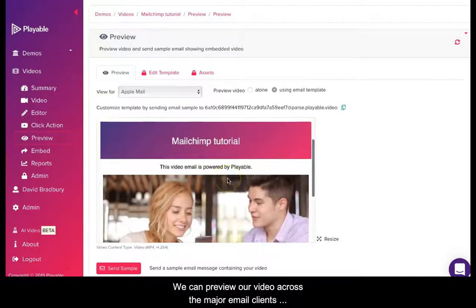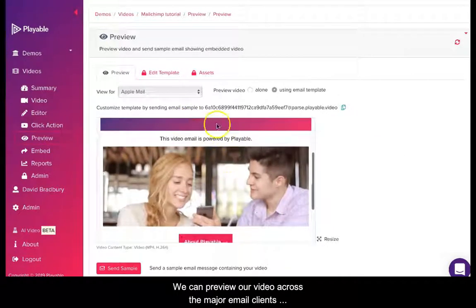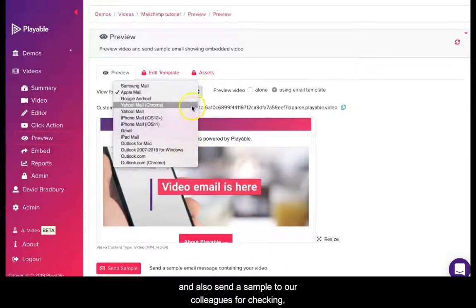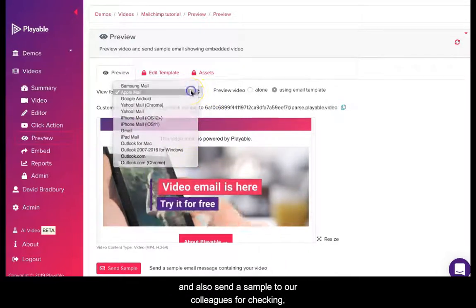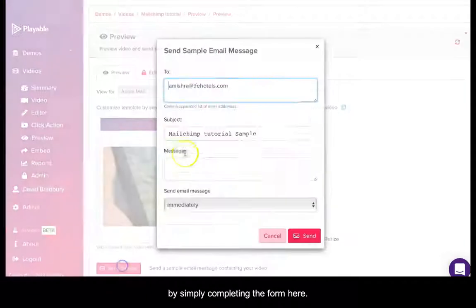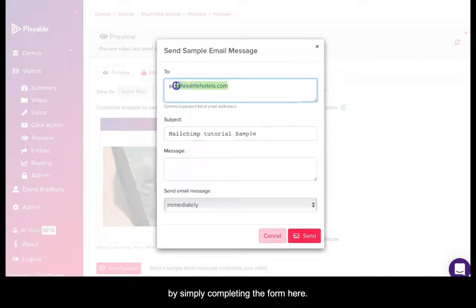We can now preview our video across the major email clients and also send a sample to our colleagues for checking by simply completing the form here.